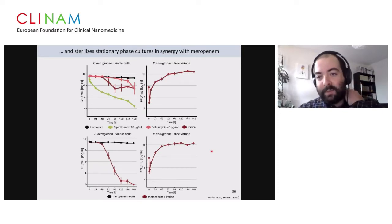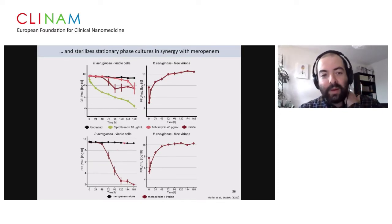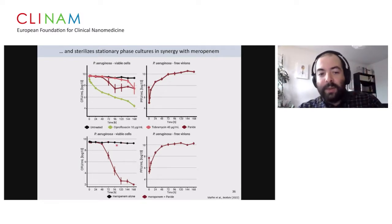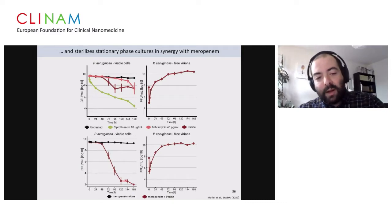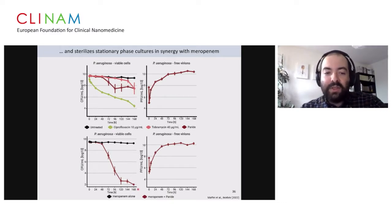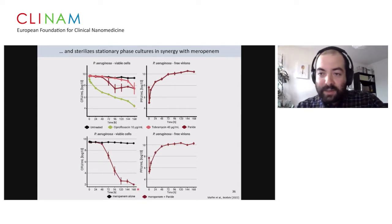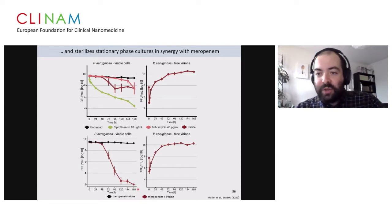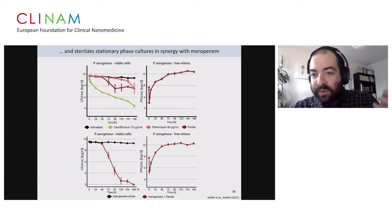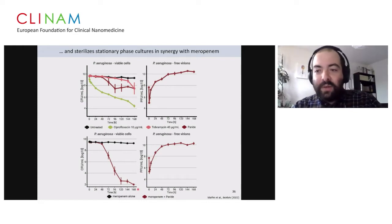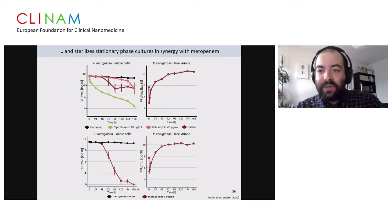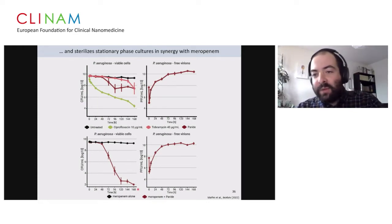We wondered whether we could boost this by phage-antibiotic synergy, combining the phage with antibiotic drugs. Interestingly, meropenem was very relevant. The drug alone does not kill any bacteria because they are deeply dormant. But if we combine meropenem with Paridae, we can after a while totally sterilize these deep dormant cultures. I'm not aware of any other procedure short of autoclaving the culture that could achieve that — and of course, autoclaving is much faster, but you can't do that inside the patient.